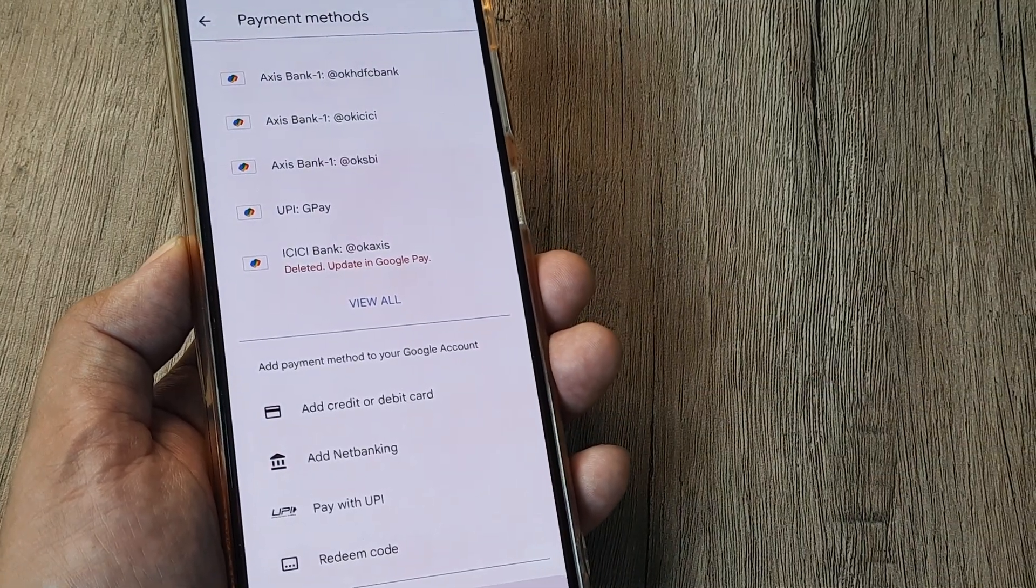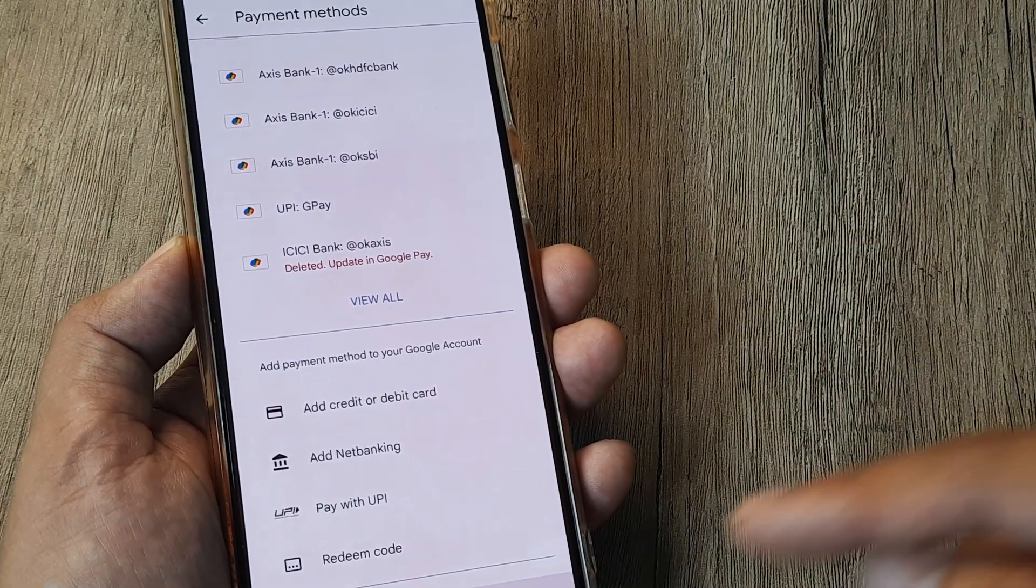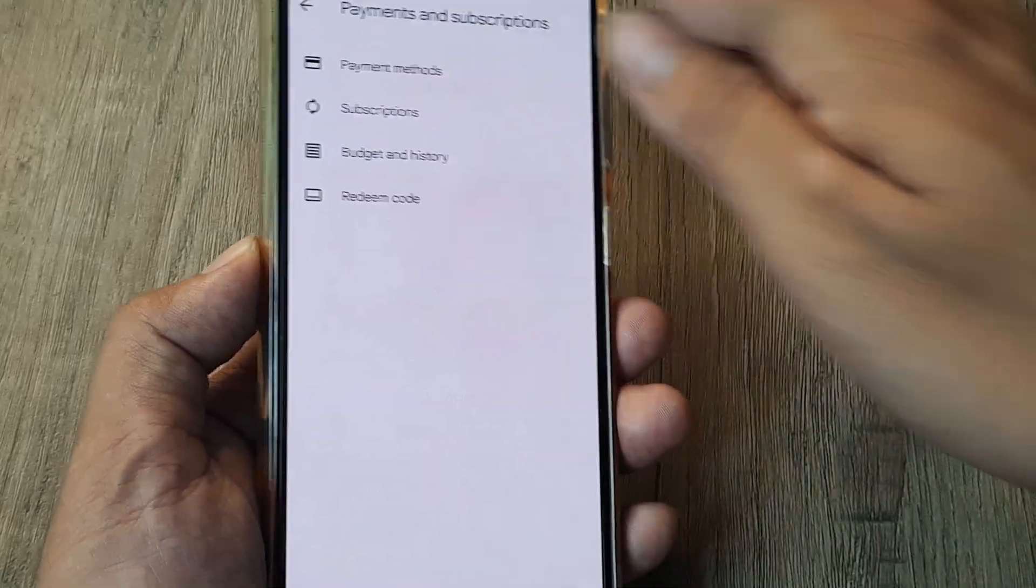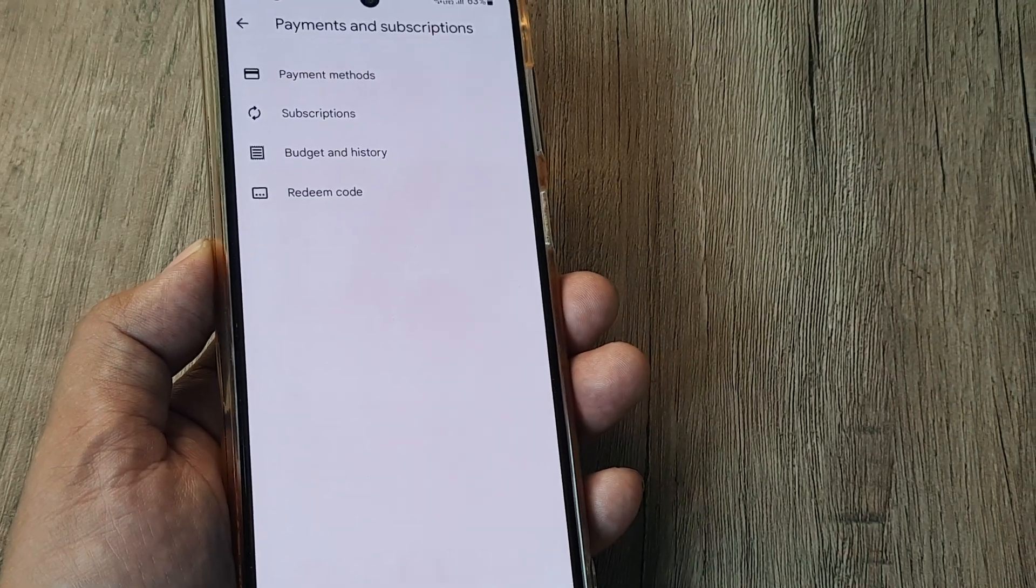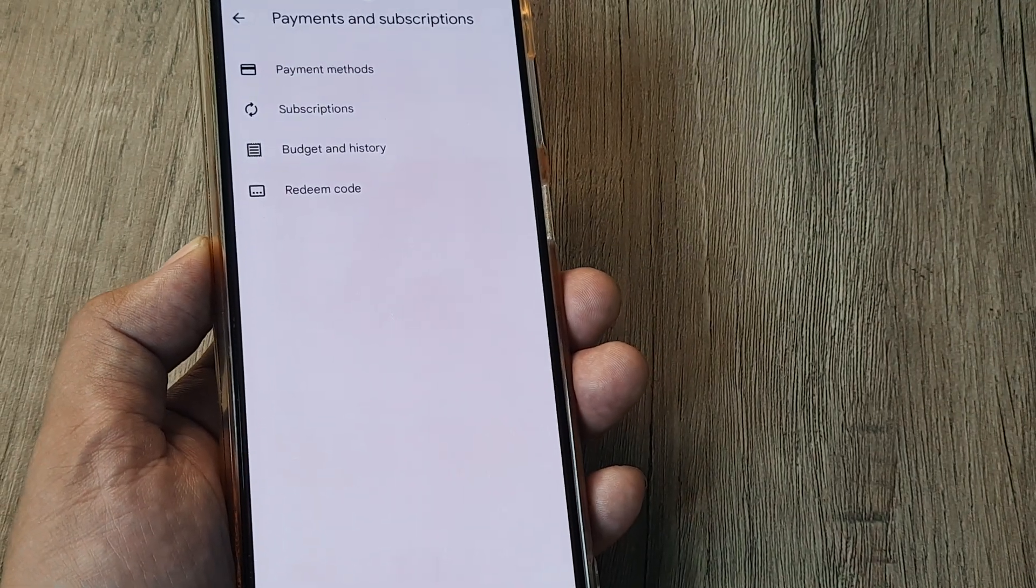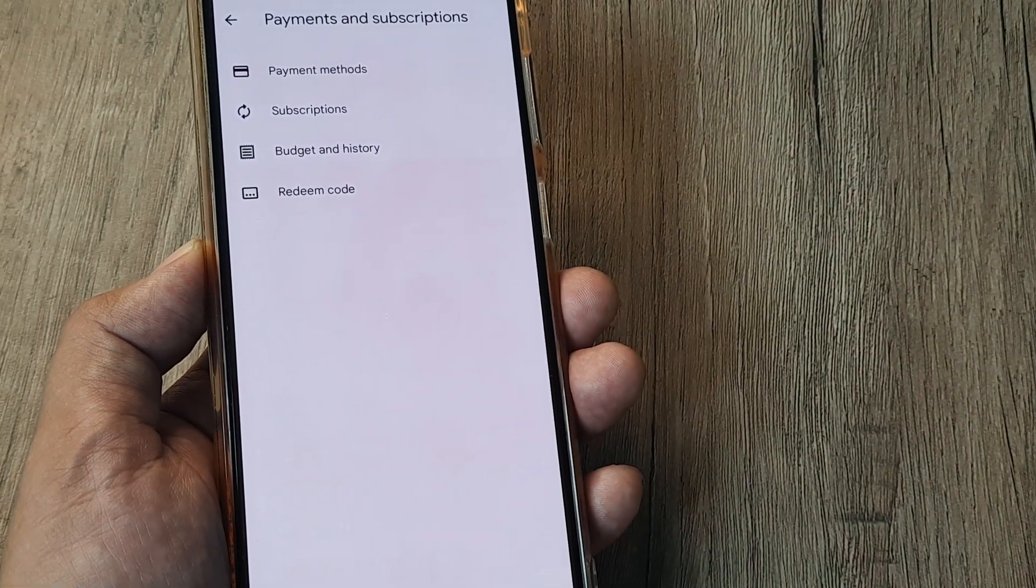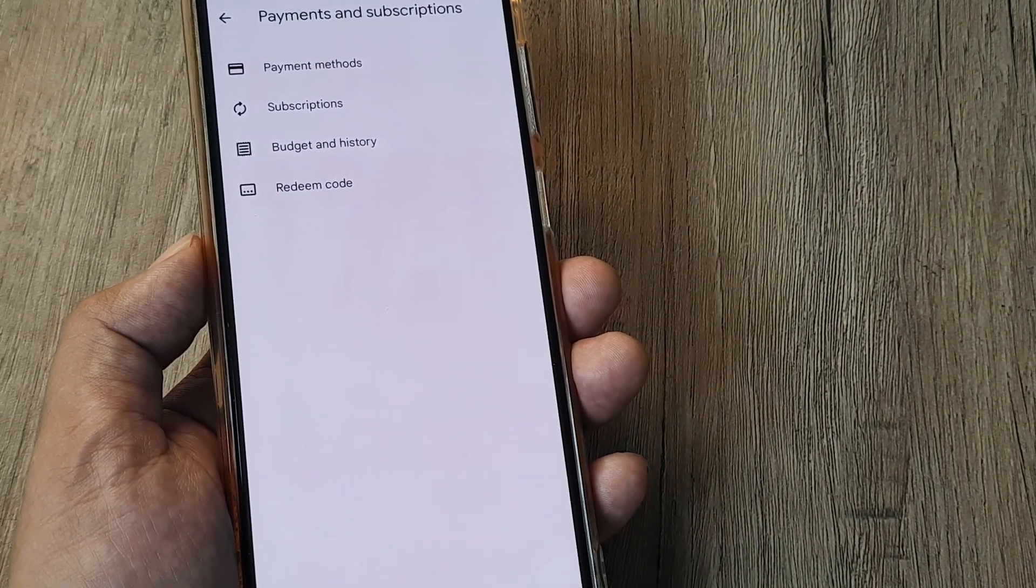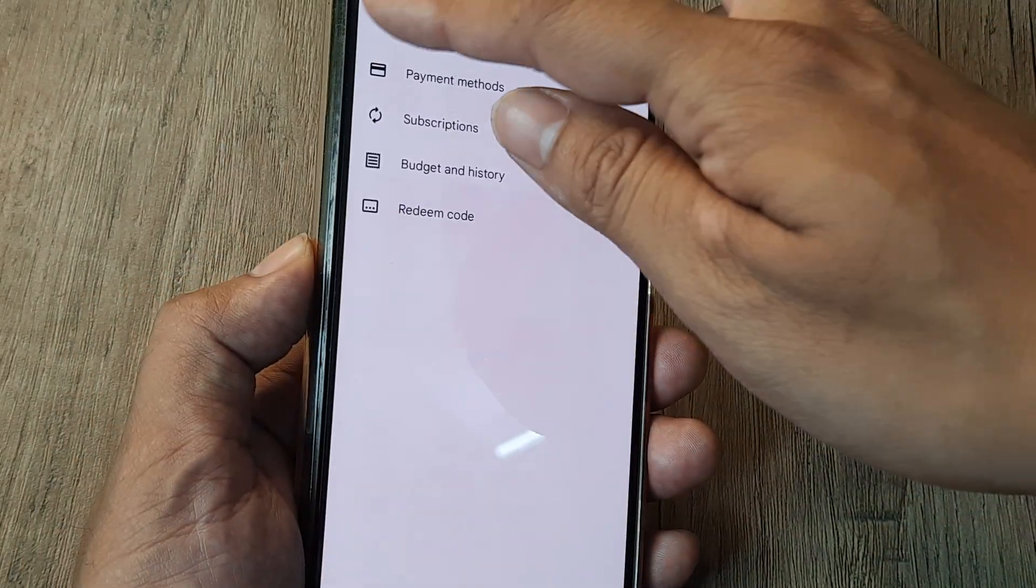That's where I think knowing how to add payment methods for your Google account for Google Play purchases can be a really handy thing.